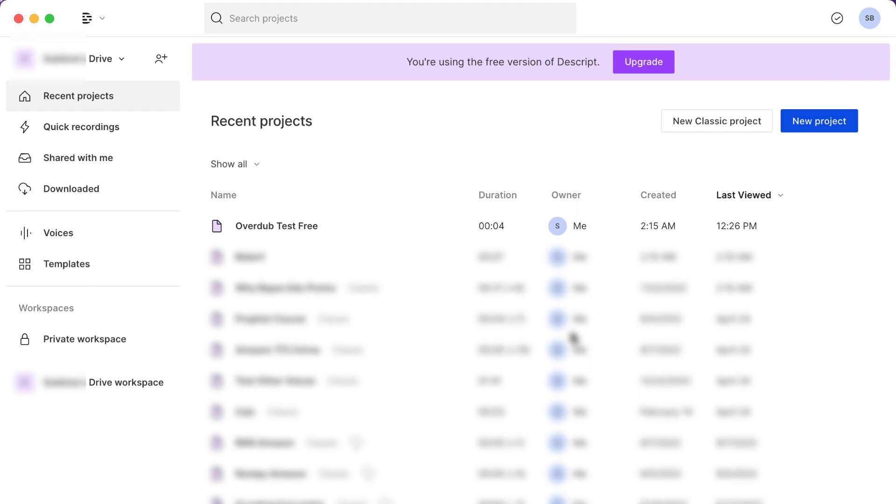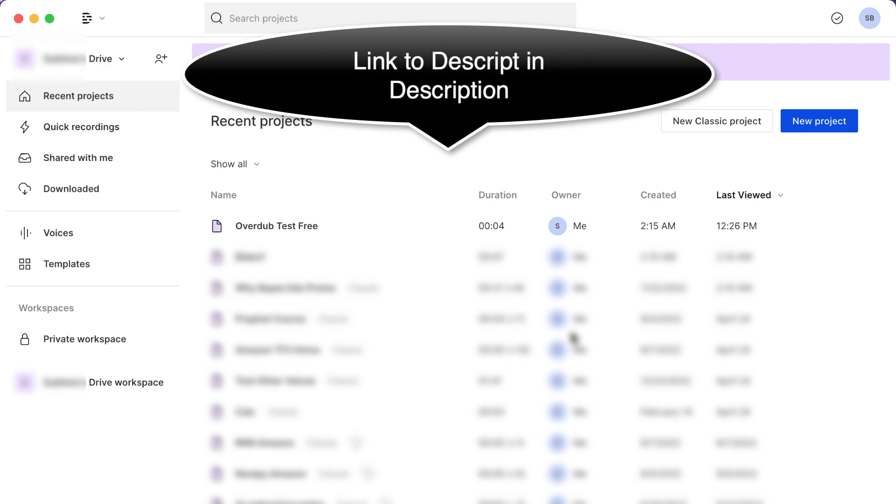So basically the way it works is suppose that you've cloned your voice, and this applies to people like me who produce online content. Suppose that I recorded myself saying something but then I made a mistake, and I don't want to record the whole thing again. Suppose I just want to replace a single word.